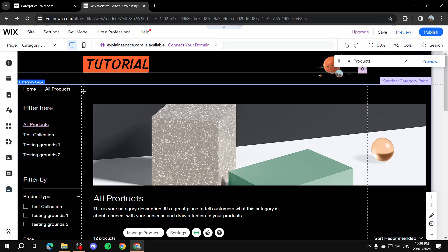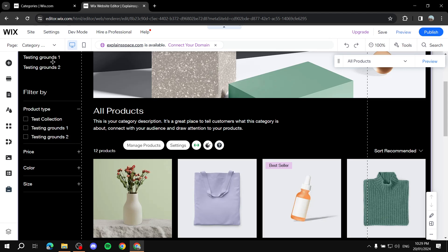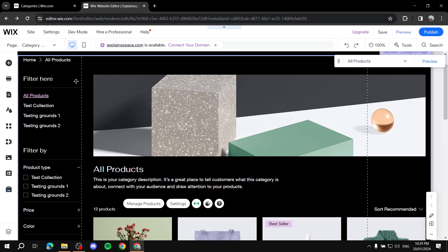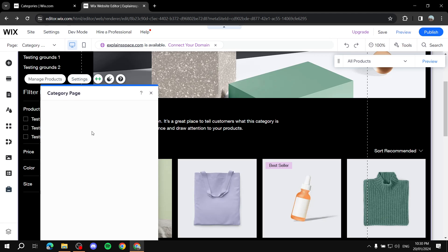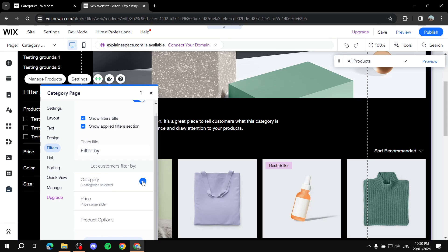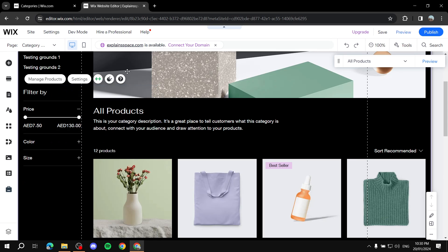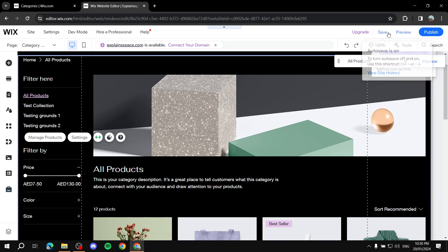So we've got our filters, the category list, and the sorting. The list shows collections, and the filters show price and product options. Since we already have collections in the list section, we can hide the categories from the filters to avoid showing it twice. Hiding it in Filters will remove the duplicate.